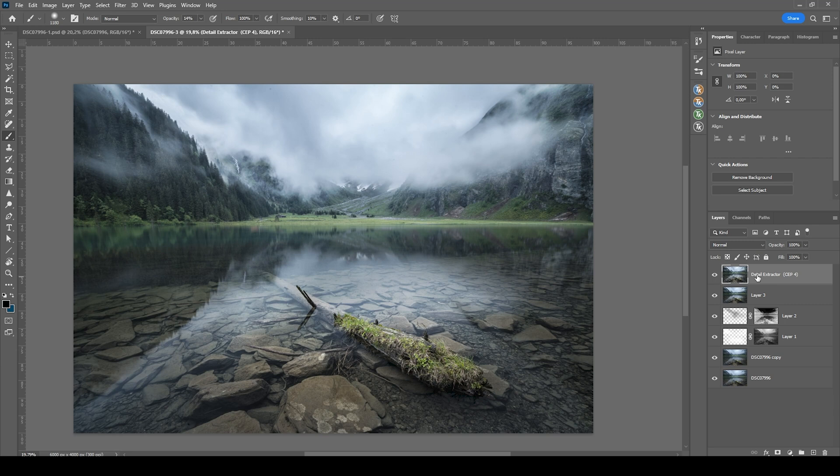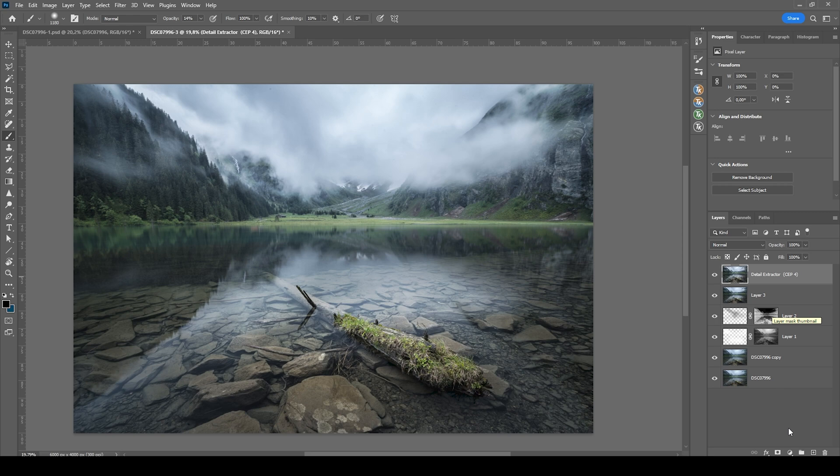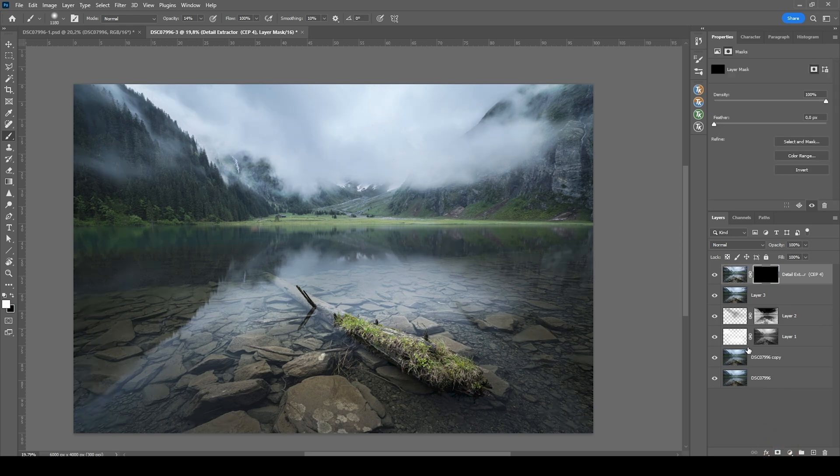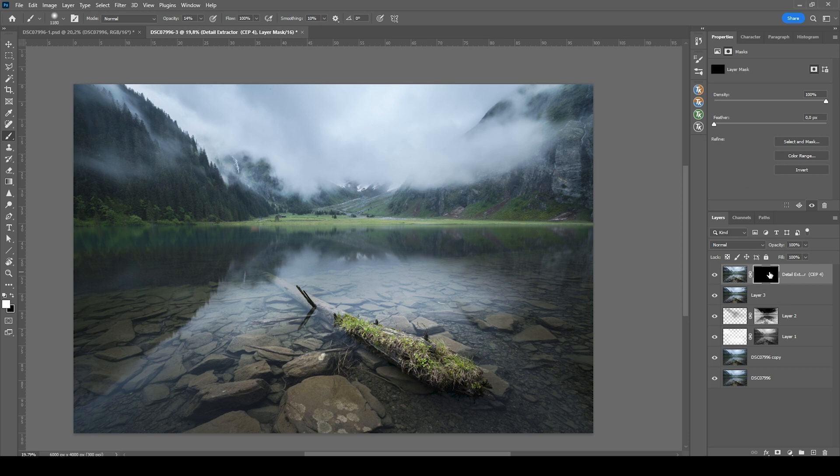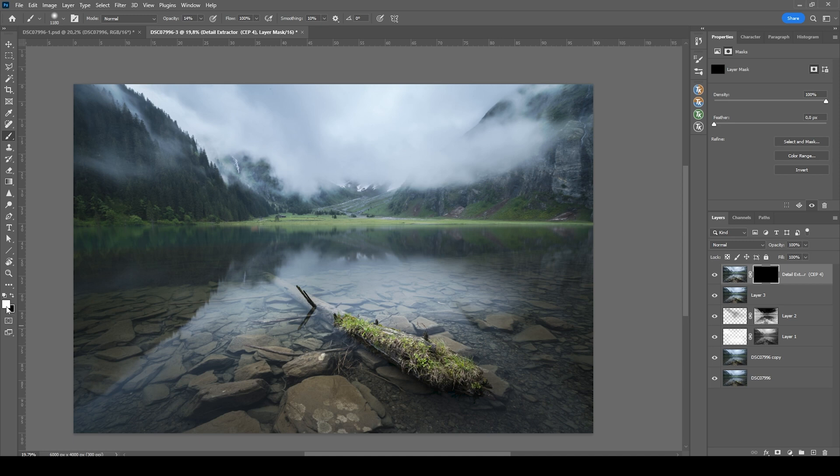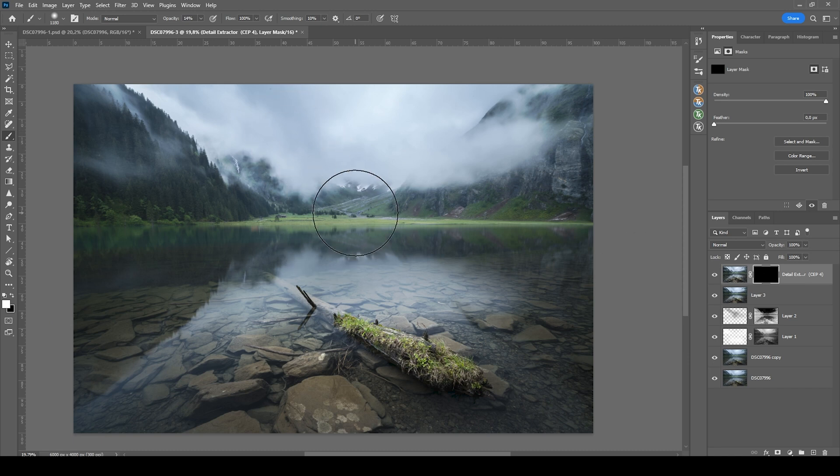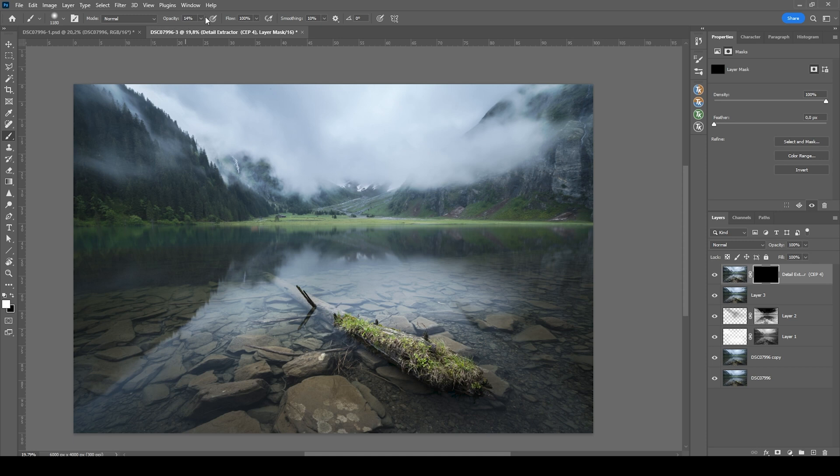Okay, obviously, this effect is way too strong. What I want to do next is to hold down the Alt key and click on the layer mask icon. This will create a black layer mask with which we can work now. Again, I'm just selecting the brush by pressing B. Set the foreground color to white. Since I want to erase parts of that layer mask and reveal the underlying detail extractor effect.